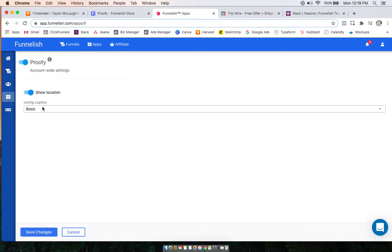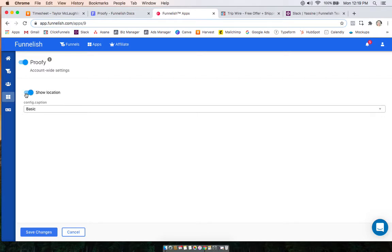Decide if you want the location of your customer to show. So for example, instead of saying John bought this product, it would say John from Tampa, Florida. So if you want that on, click there.